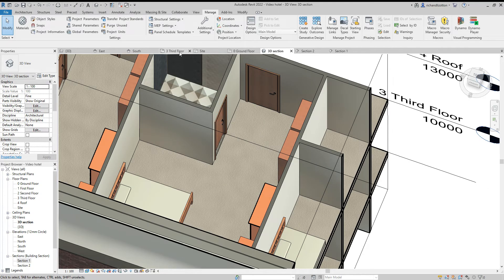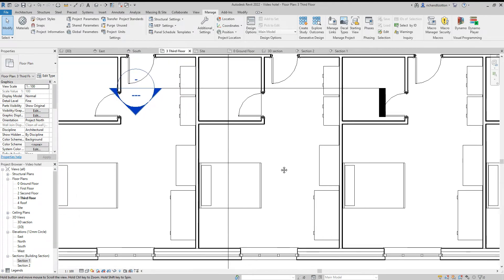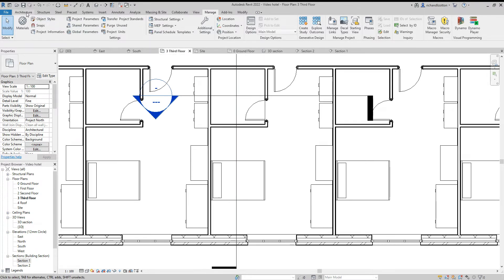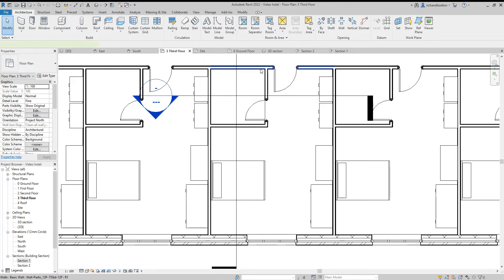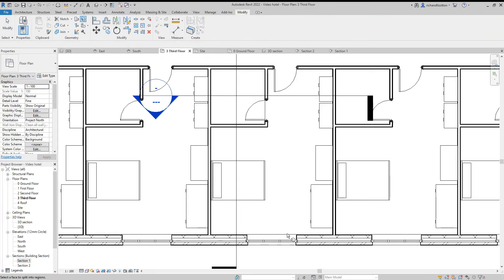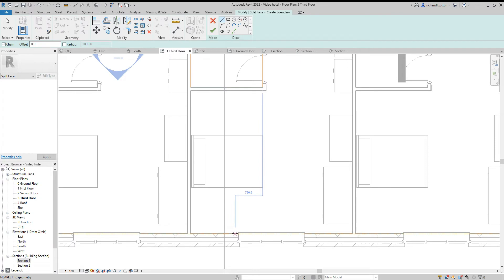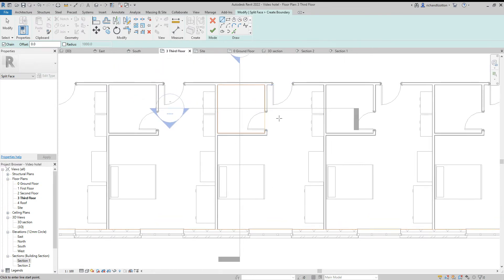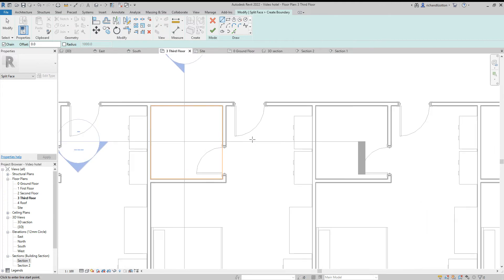We're going to go back to our third floor plan and again we need to split the surface. Click on an object, click the split surface, and then find the room boundary. We can see we've got the previous division that we had there.